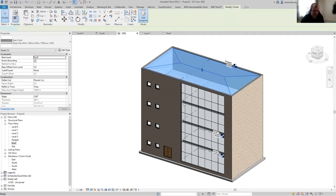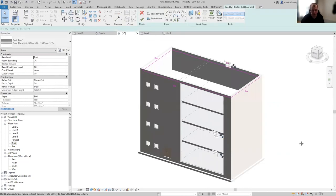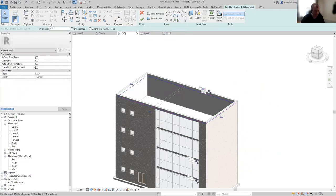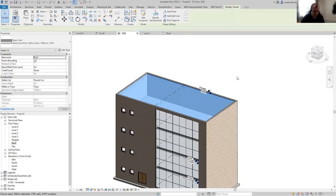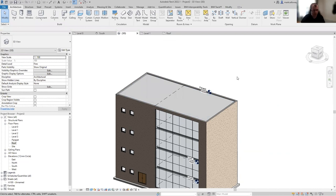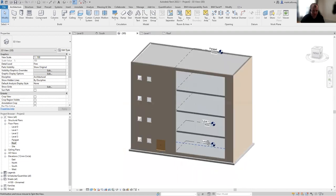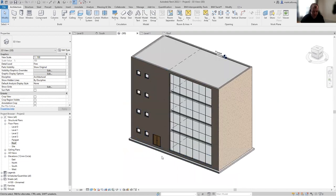If you wanted a flat roof, you can work equally as well in 3D in Revit as in 2D. You can just turn off 'defines roof slope' and it'll stop the roof from sloping towards any of those faces. So we've now got something that's starting to look like a building — it could be an office building, student apartments, or a variety of purposes.